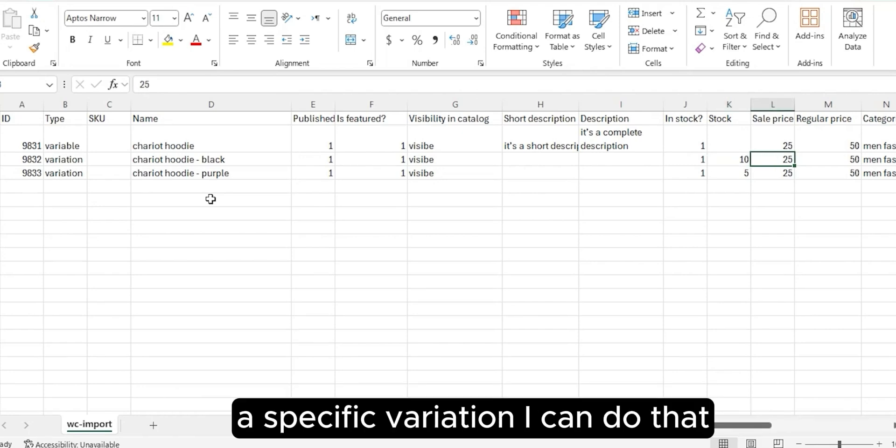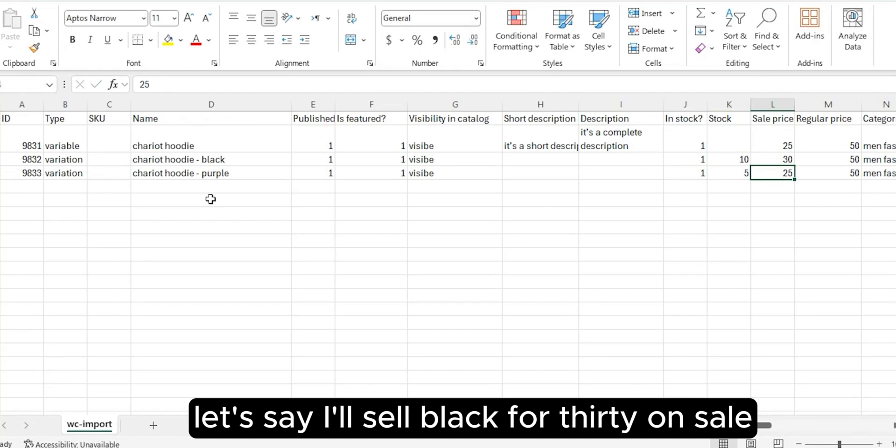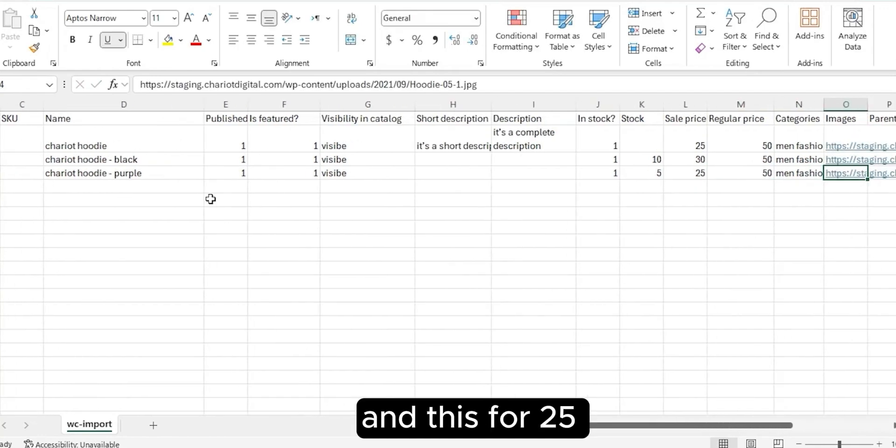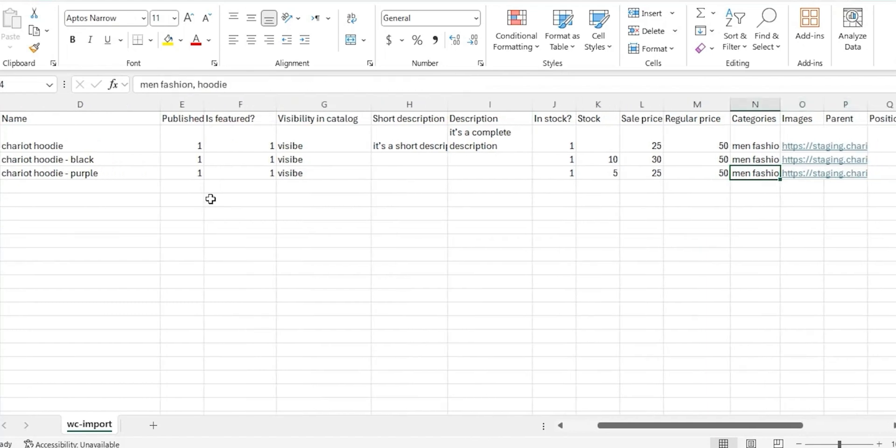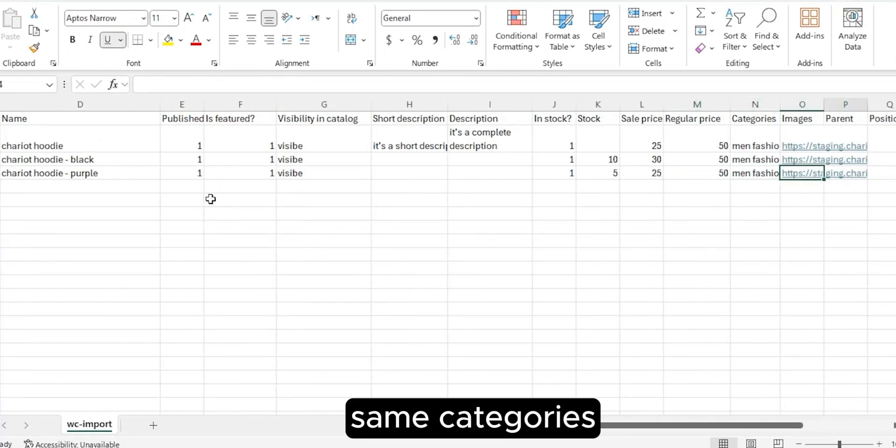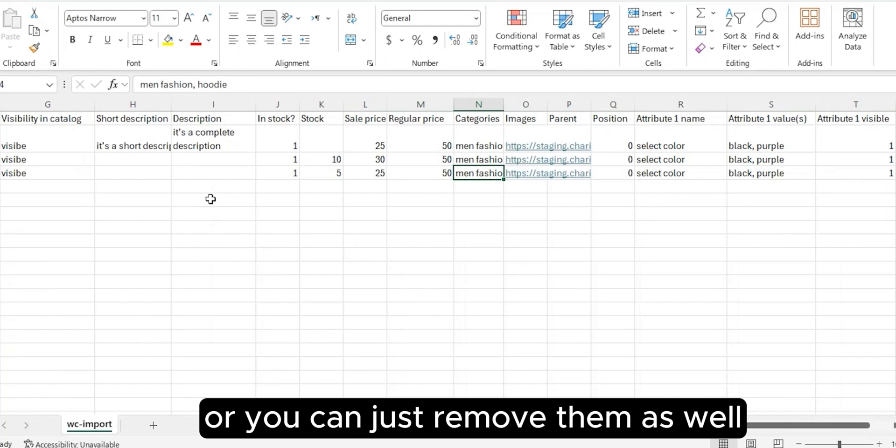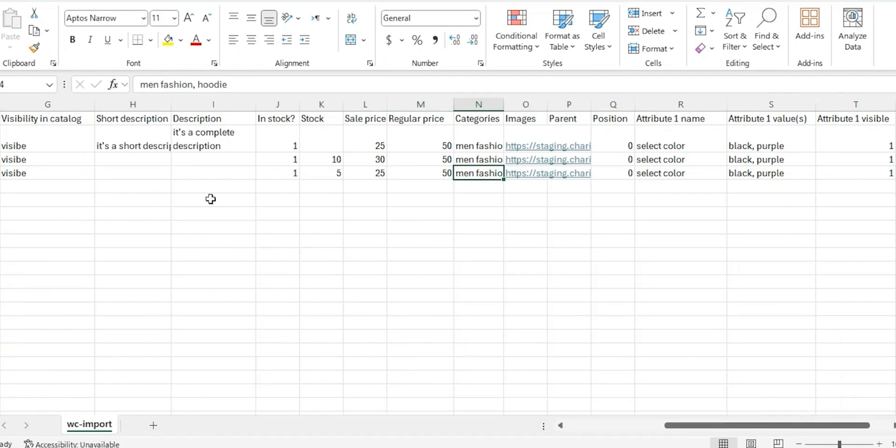This for 25. Same categories, or you can just remove them as well because we have already assigned it on the variable.